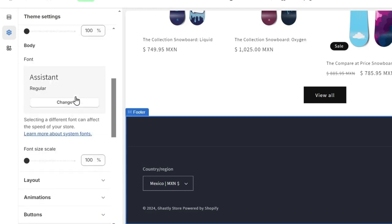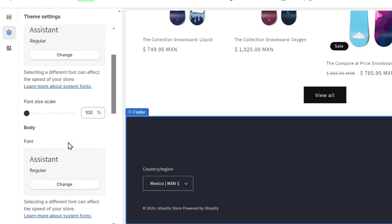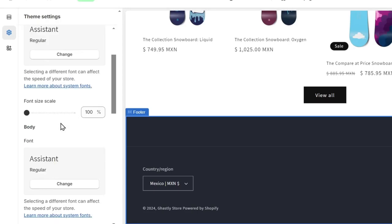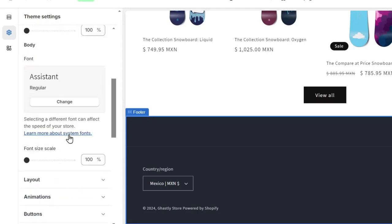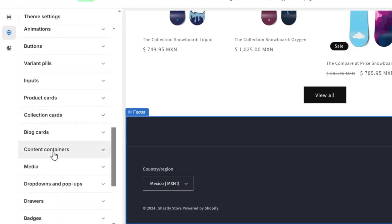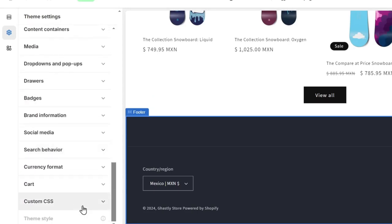If I scroll down, you can see we have the body and heading fonts. We can change this. In my case, I think this one actually works really well, so I don't want to edit it at the moment.